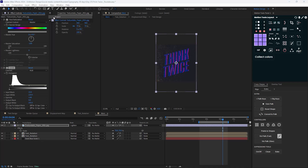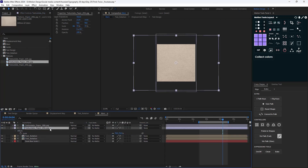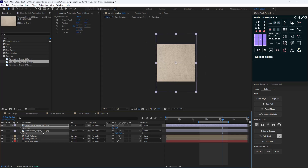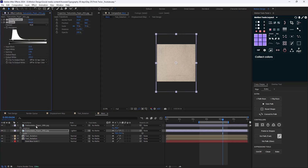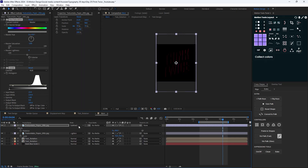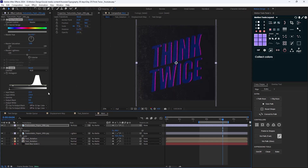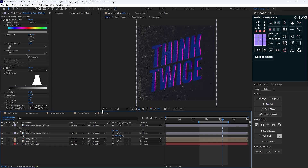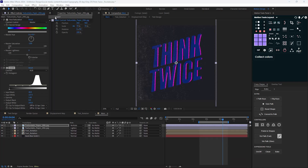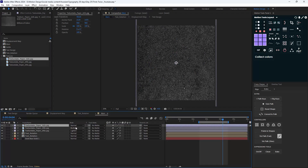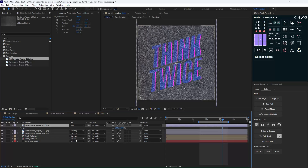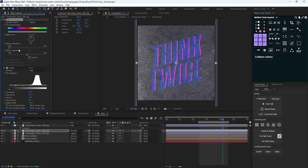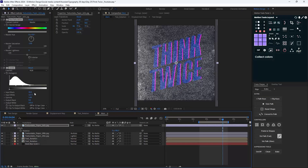I'm going to go to my texture folder again and bring in a lighter texture. I'll set the scale to 70% and rotate it minus 90 degrees, then copy those two effects and paste them here. This time I'll change the mode to multiply, reset the levels, and adjust from the beginning. Then for the last step I'll bring in the last texture, change its mode to add, set the scale to 70%, rotate it 90 degrees, paste the same two effects, reset the channel, and adjust the levels.